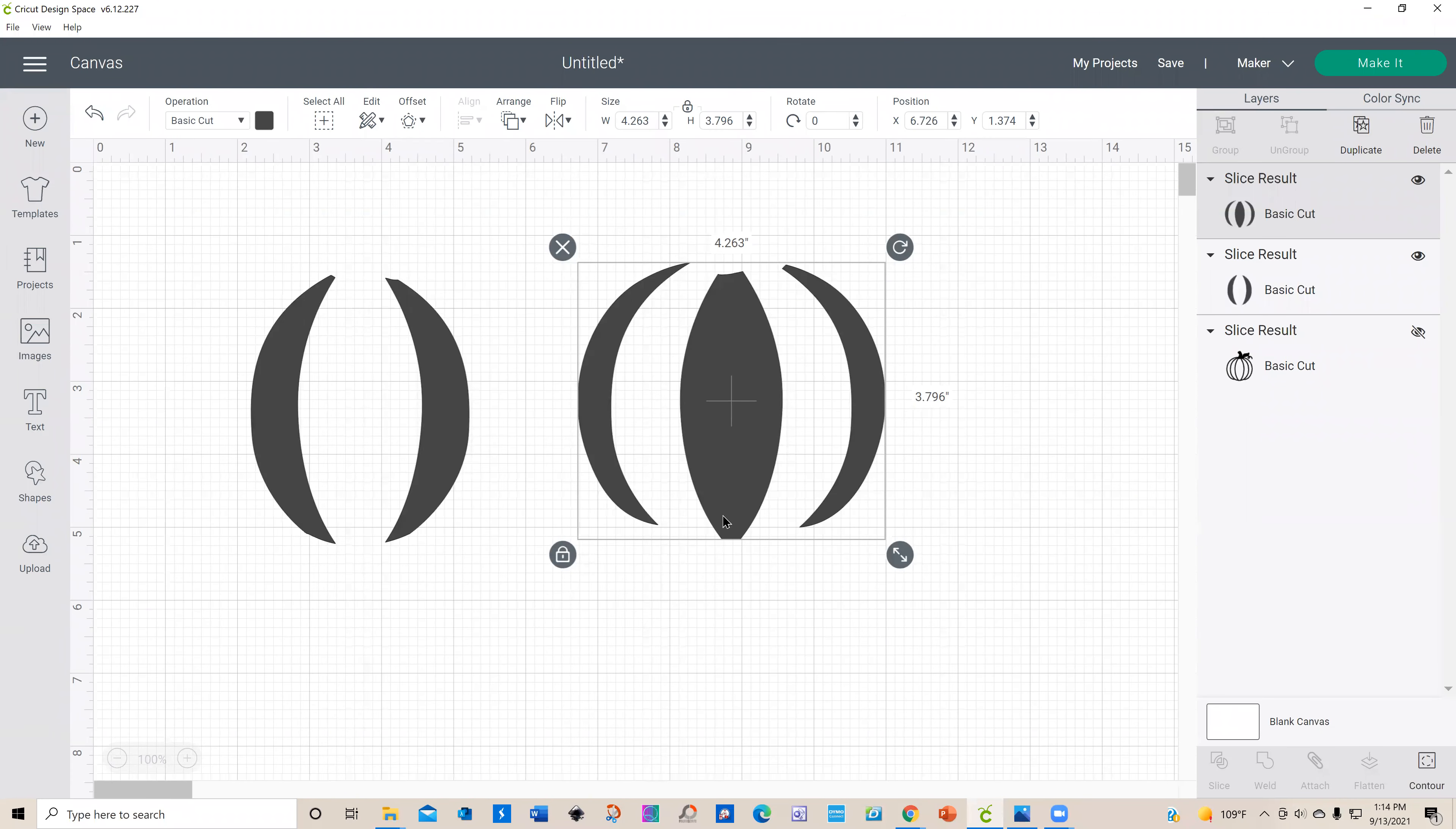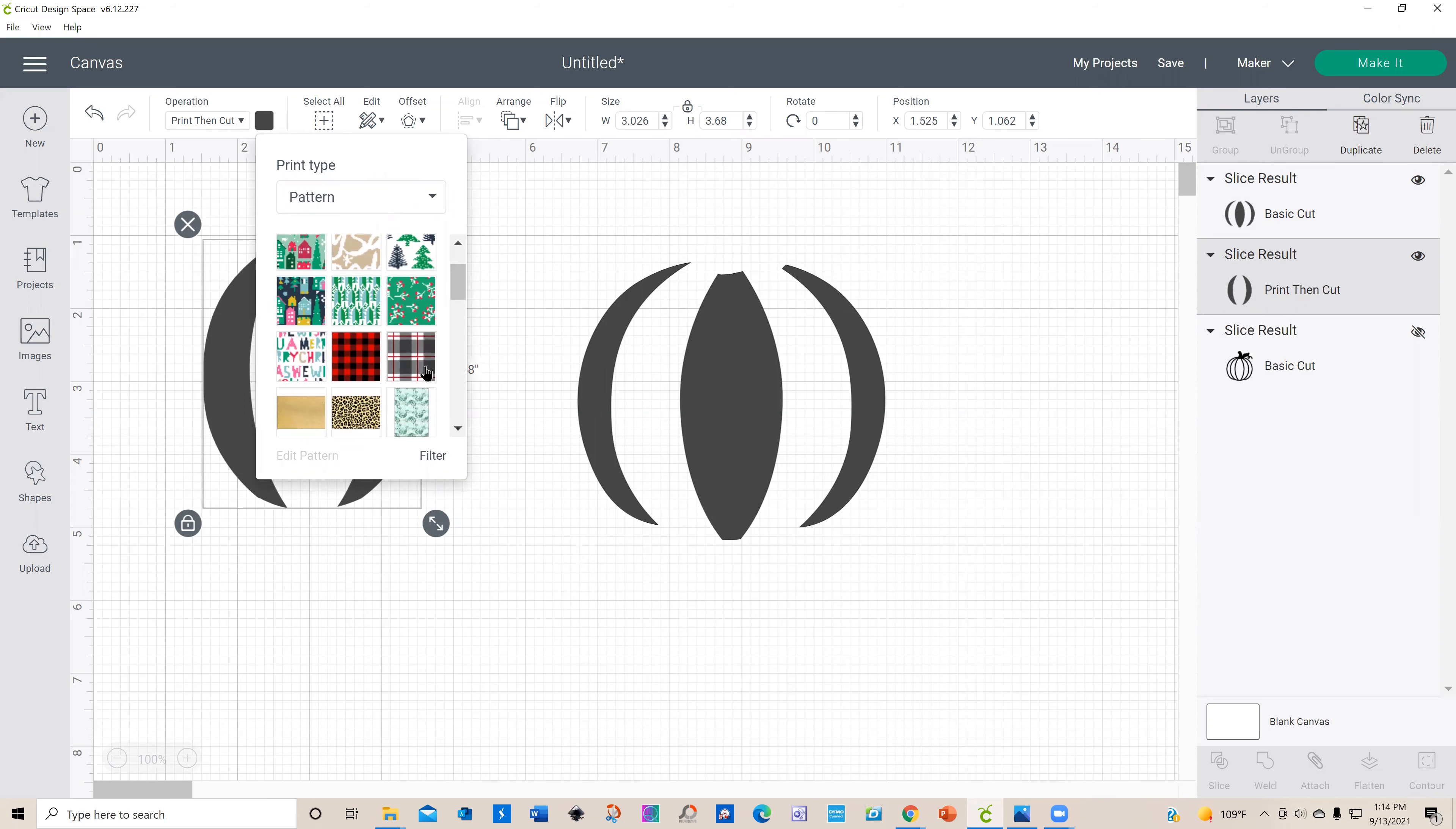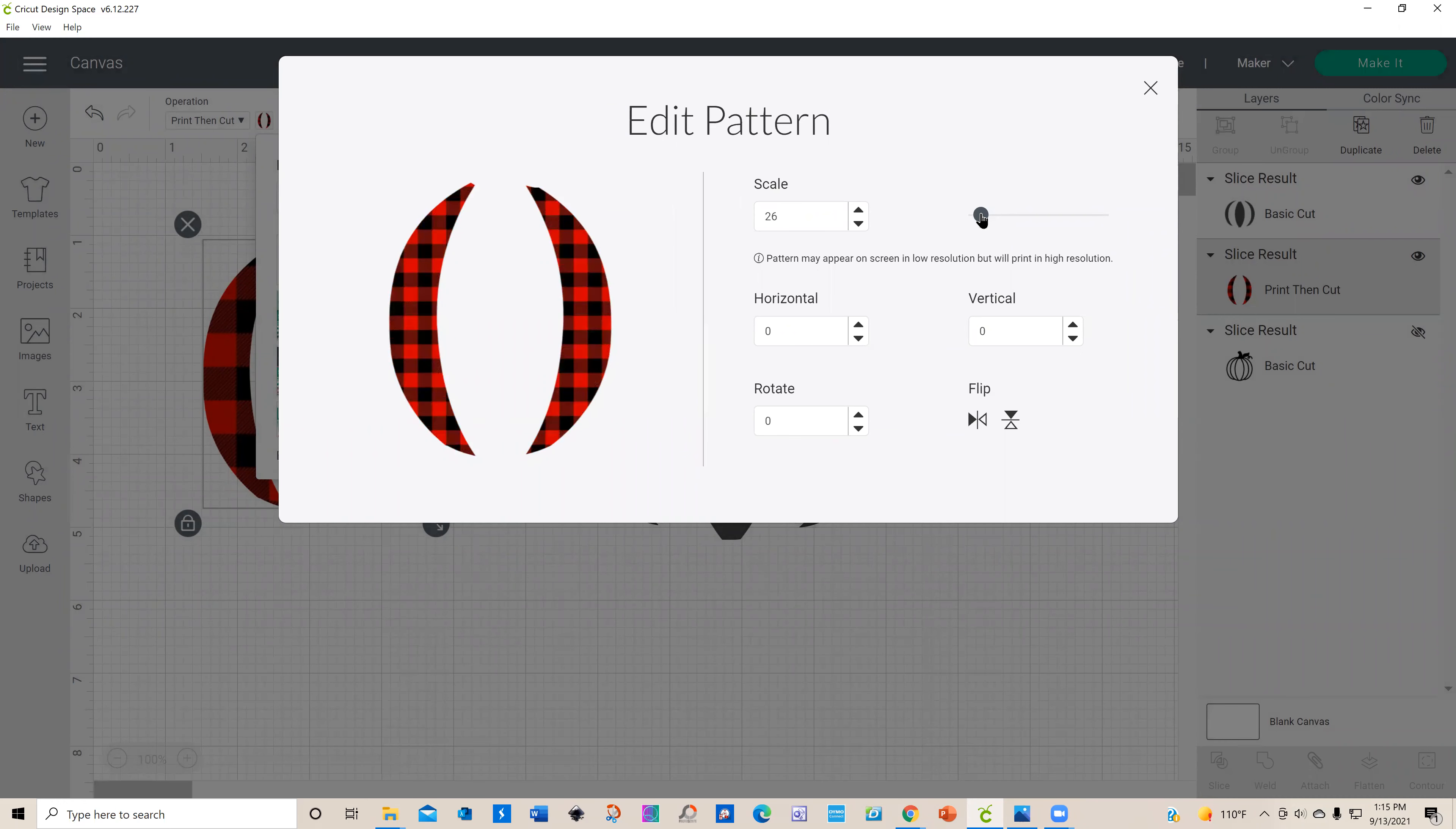Now we want to fill them with our pattern. Right now it's a basic cut, it's not going to work. We have to change this to a print-then-cut. Let's click on our color block and you can see we have color and pattern. I'm going to put it in here and show you how it works, because what I like best about pattern fill is you can edit your pattern. I like the fact that I could make this a little smaller if I wanted to.